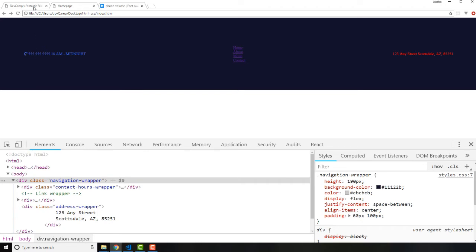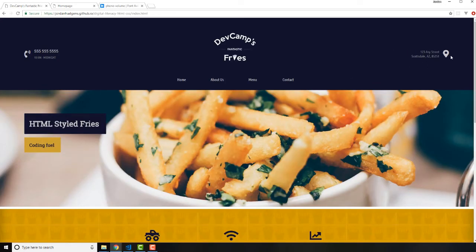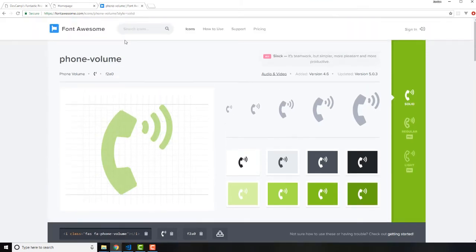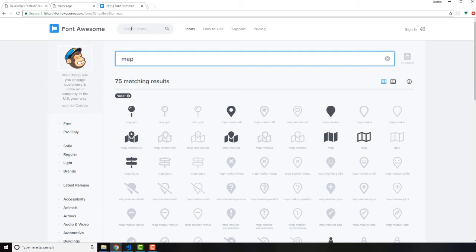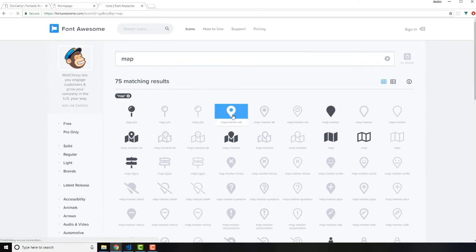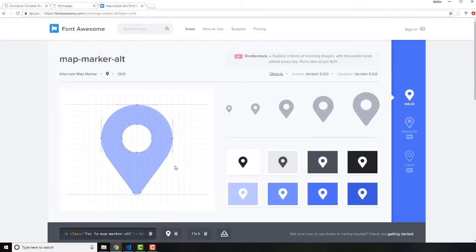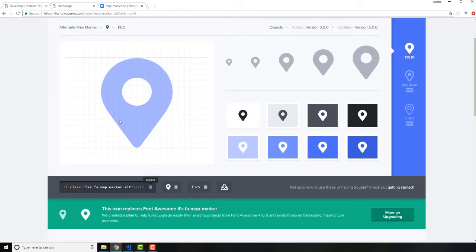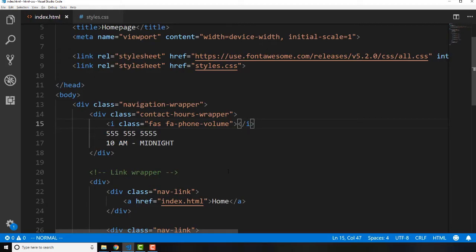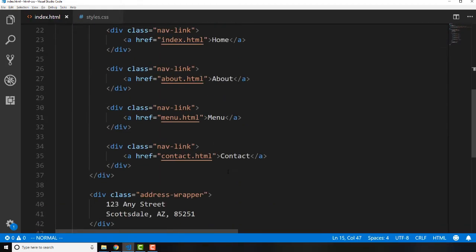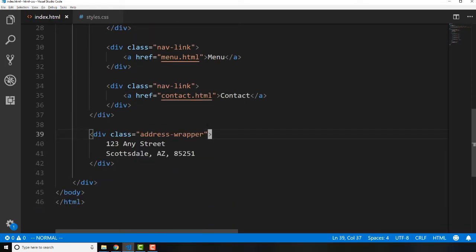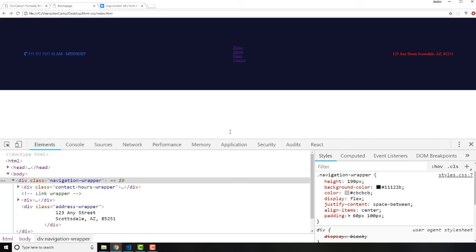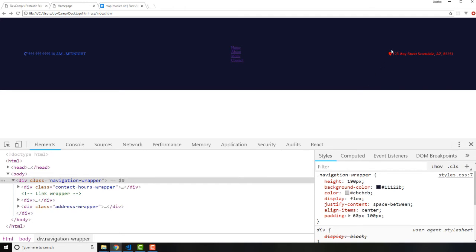Now that we have that, there's one other icon—this little map icon. Let's come back over here and search for 'map'. There you go, you can see it right here. It's called map marker alt, or alt short for alternative. Let's copy this and we're going to do the exact same thing down here just to make sure that we can call it inside of our address wrapper. Hit save and hit refresh, and there you go, we have our little Font Awesome icon for the map.